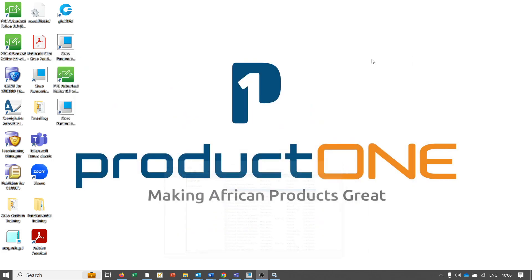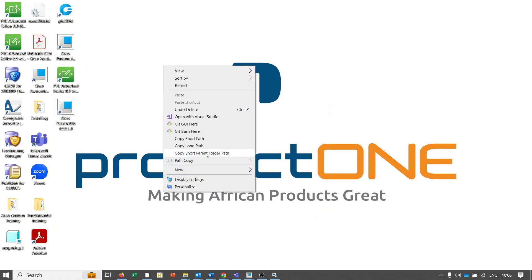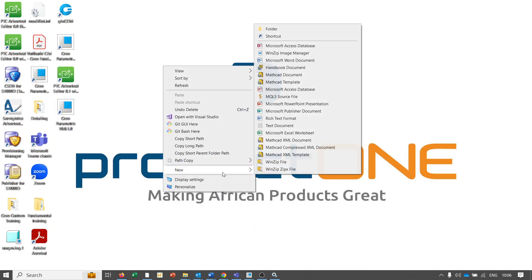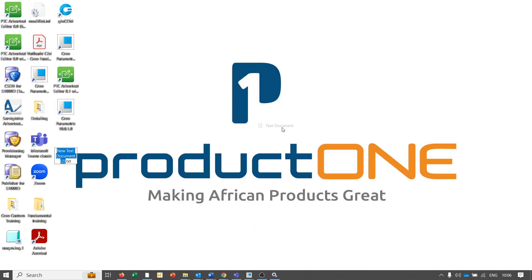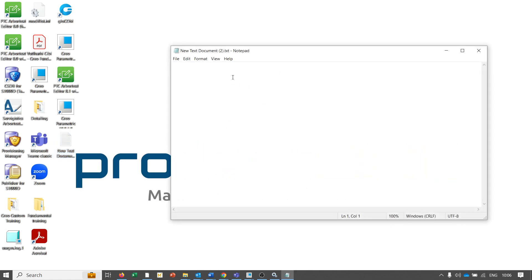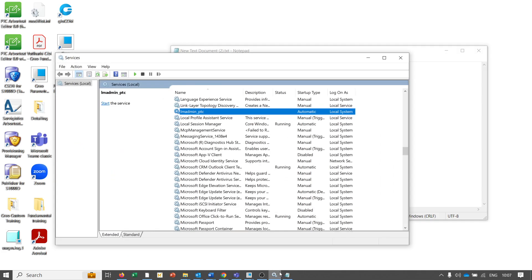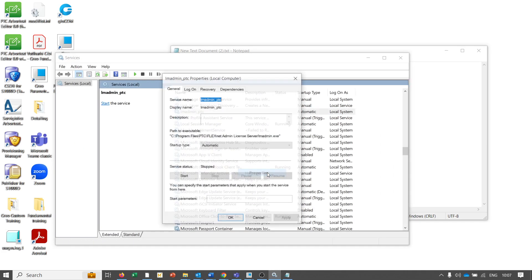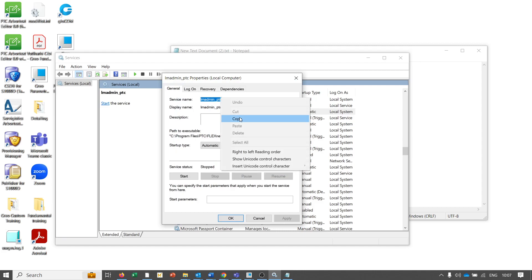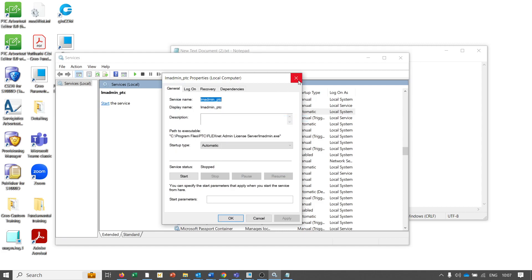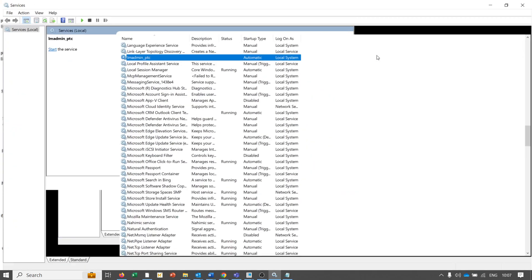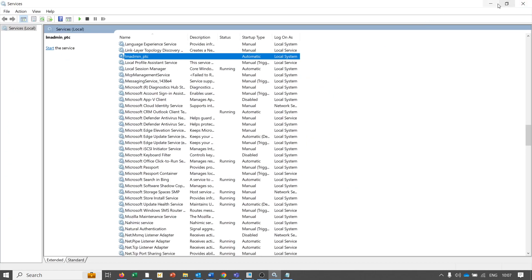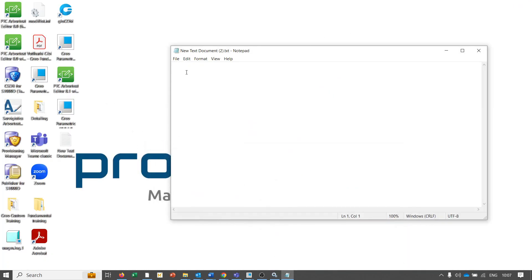Here I want to show you a quicker way to fix this problem. We're going to create a new document - we actually want it to be a batch file. What I'll do is go to the properties of the service just to get the name.